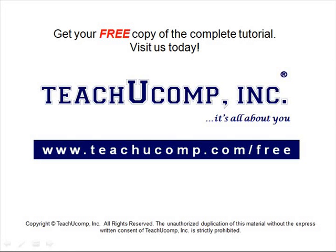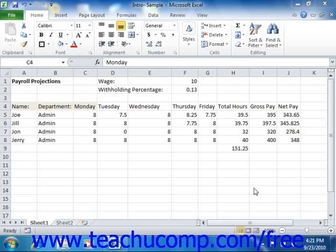Get your free copy of the complete tutorial at www.teachucomp.com/free. You can use the Format Cells dialog box in Excel to control all aspects of cell formatting for the currently selected cells in your worksheet.